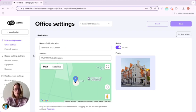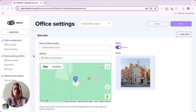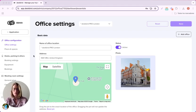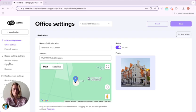As you can see, we are already in the Deskbird app and we are in the admin section, which is only visible to admin people: global admins, office admins, and managers. You have on the left your office configuration, but also the booking settings and parking ones.